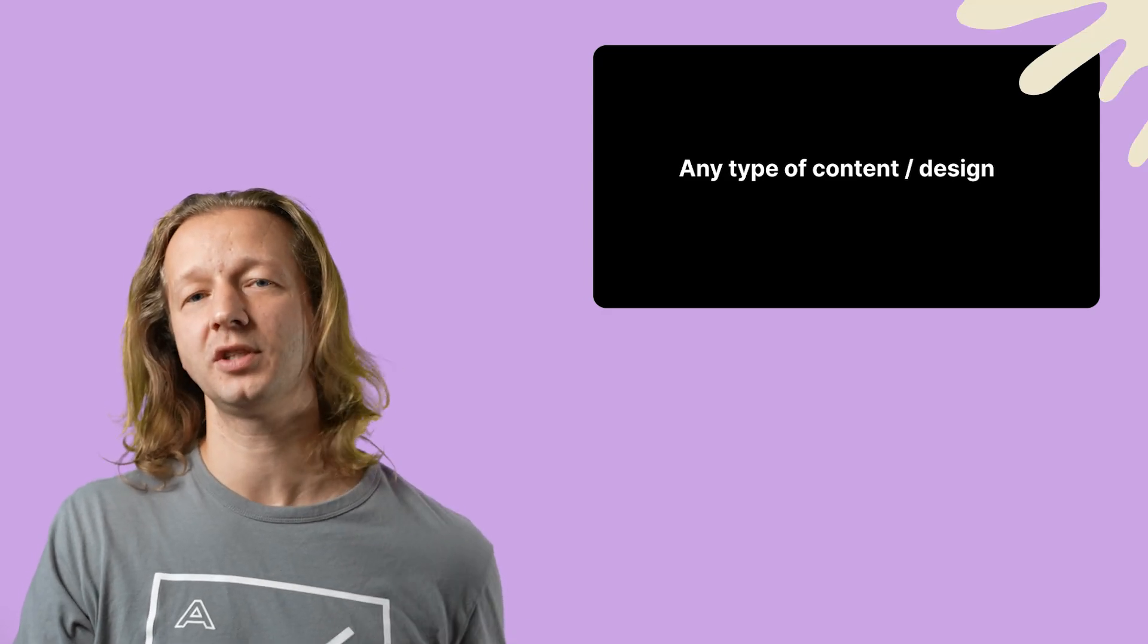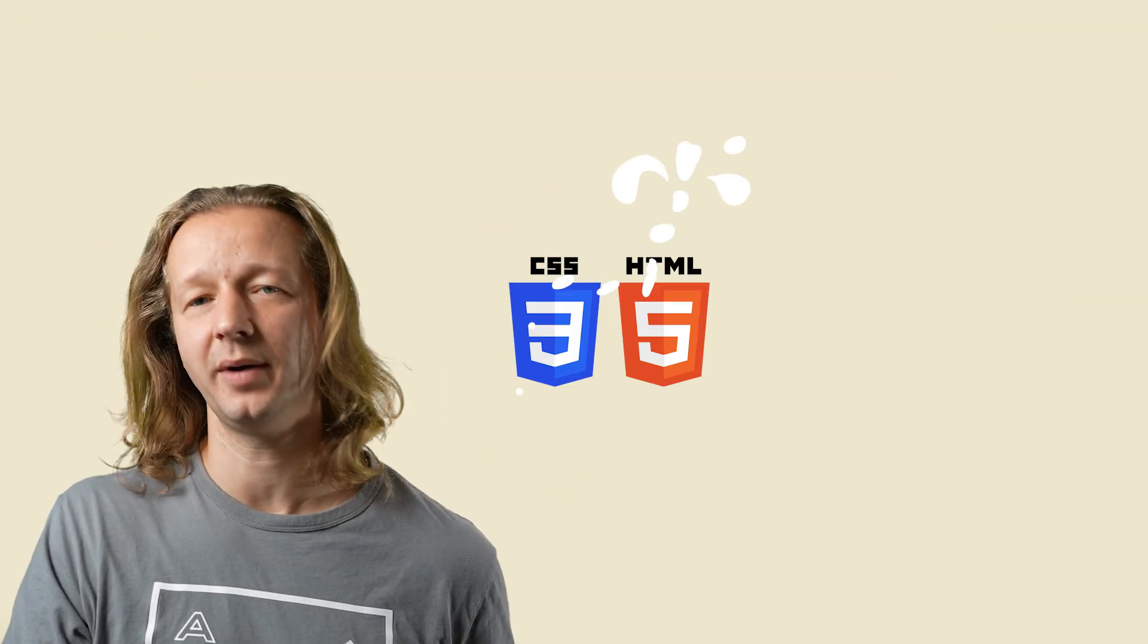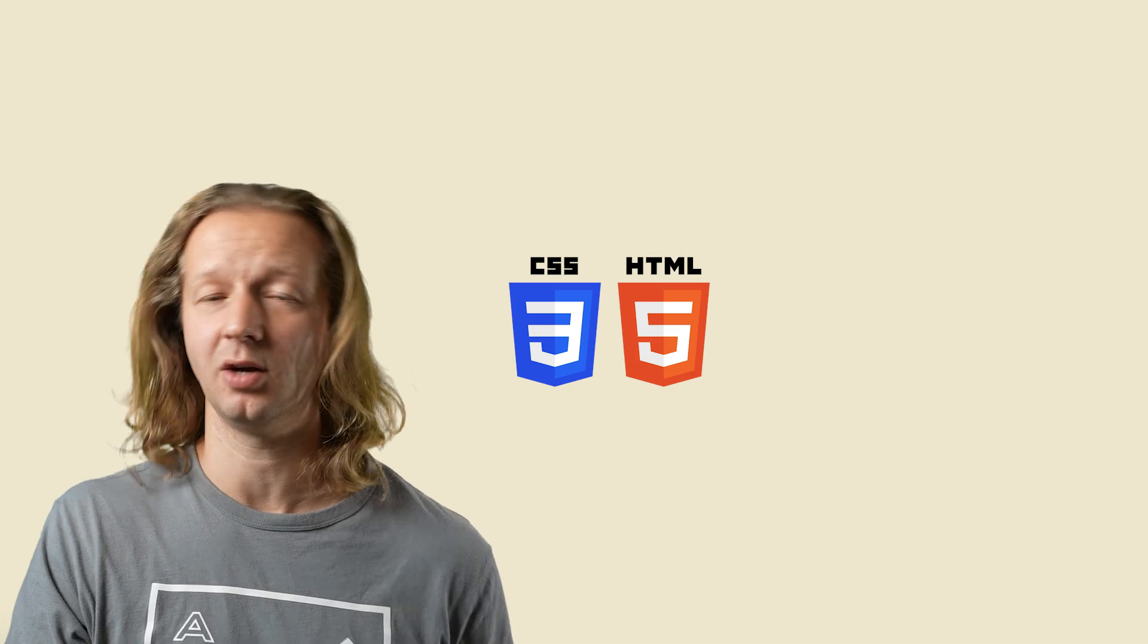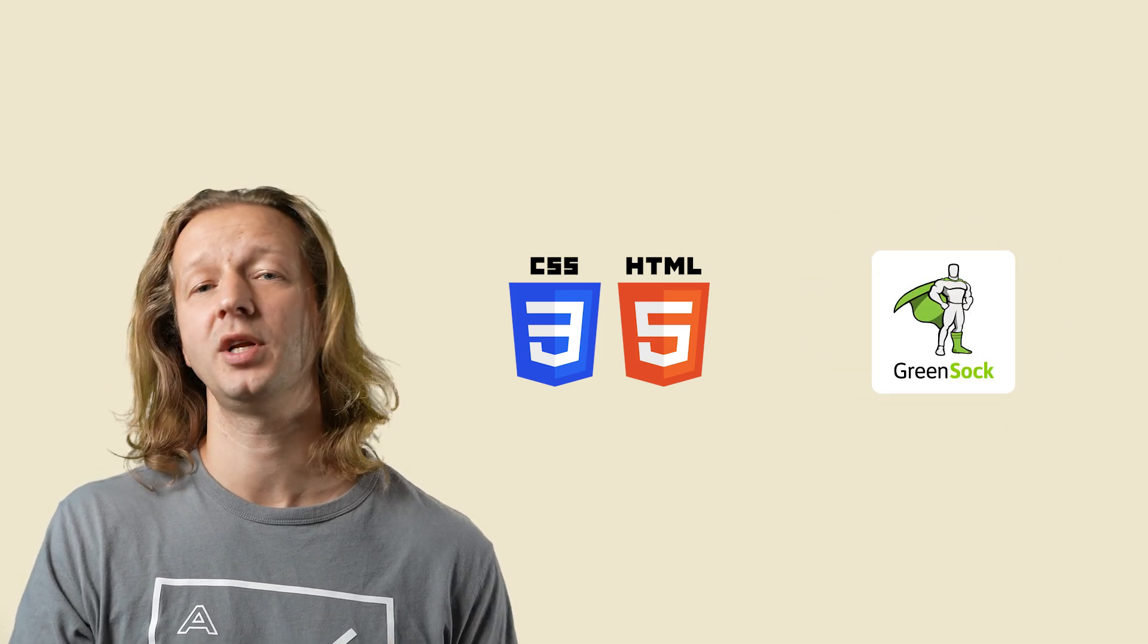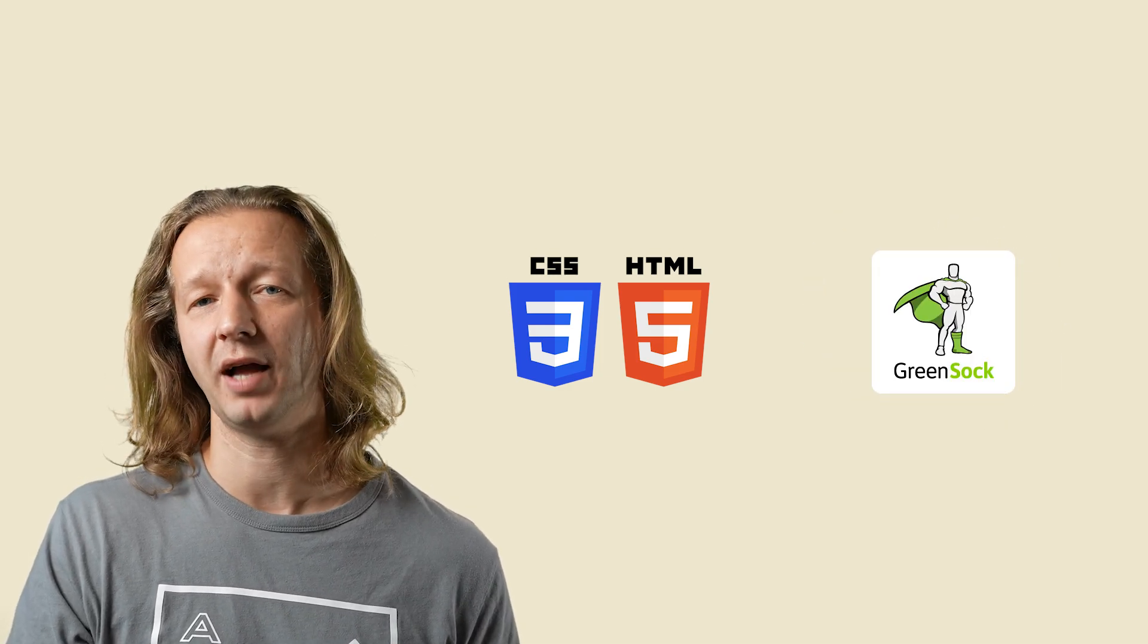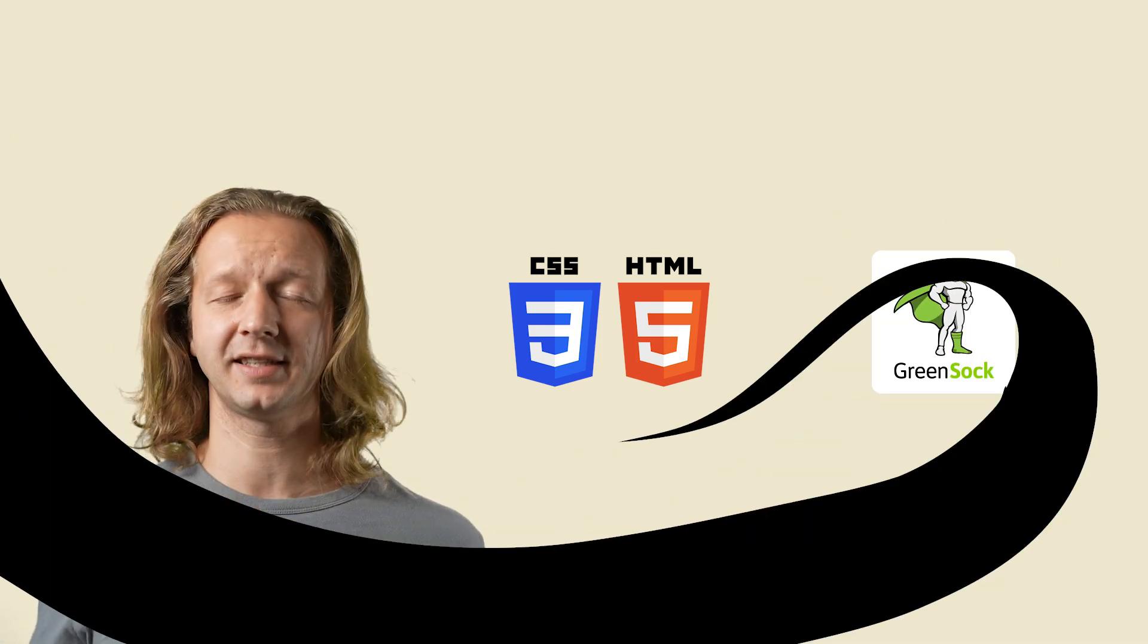So what are the tools of choice for this particular tutorial? It is going to be HTML, CSS, along with SAS, and GSAP, or the GreenSock Animation Platform, and that is it. Let's get started.